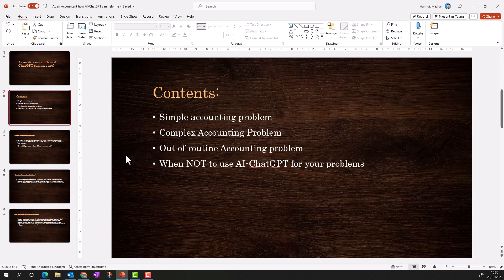In today's video we'll be giving a simple accounting problem to ChatGPT and try to get an answer. Then we'll discuss a complex accounting problem and provide a business case to see what answer we get. The third example will be an out-of-routine activity — not our normal business activity. And lastly, at the end of the video, I'll focus on when you should use ChatGPT and when not to.